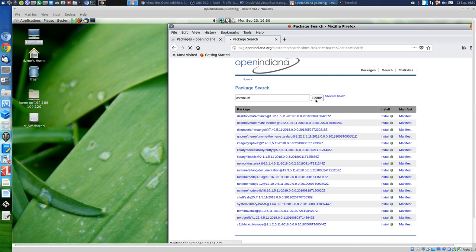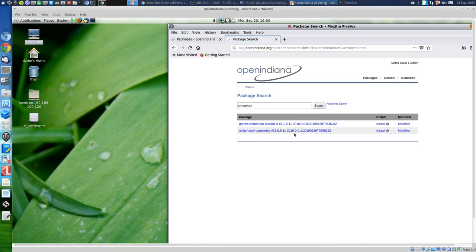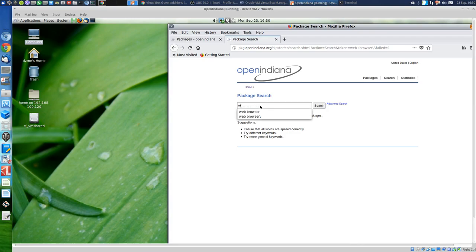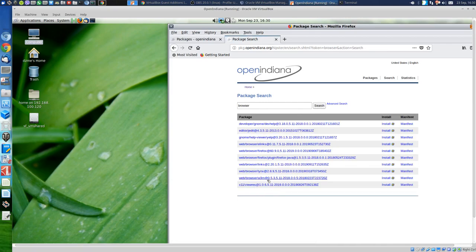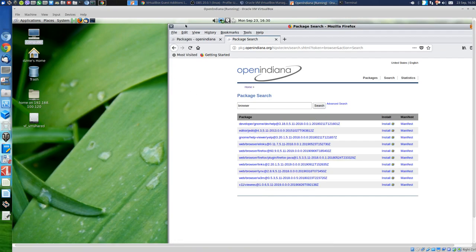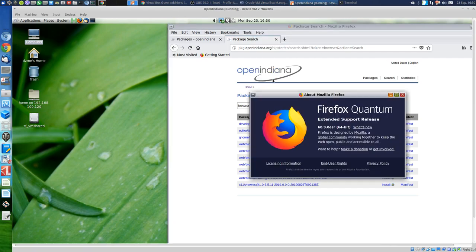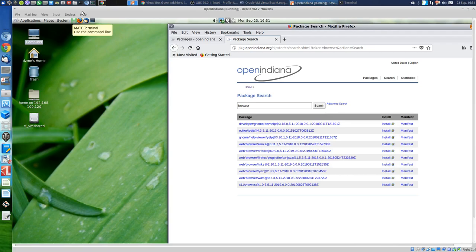Searching for Chromium — no results. Let's search 'browser'. Here we go: xlf browser, links, Firefox, ELinks viewer. By the way, I have the 64-bit version here. So that's Firefox 60.9 — 64-bit version.